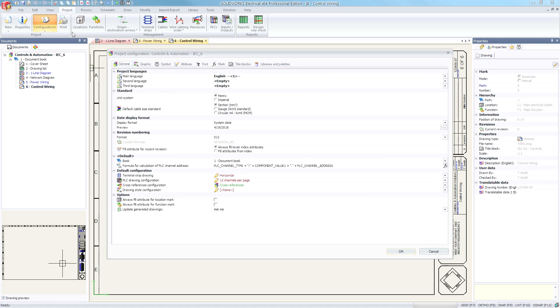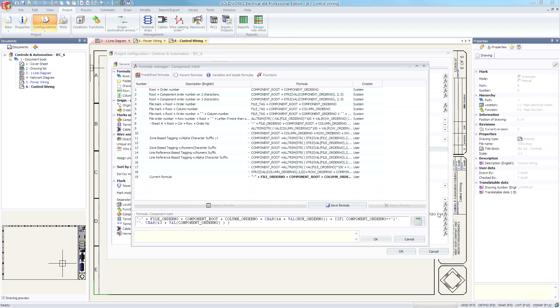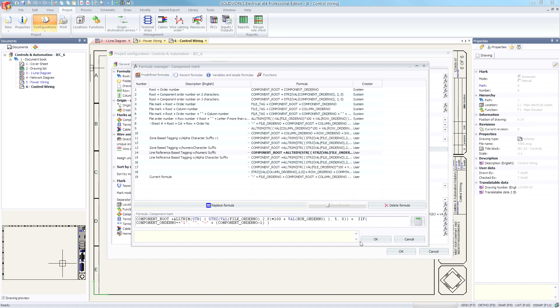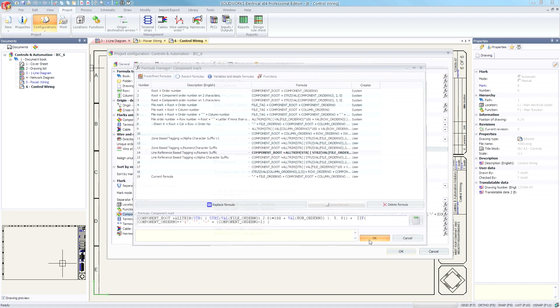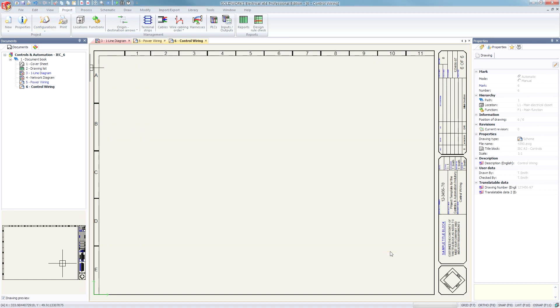Formulas for marks and wires have also been populated with zone and reference-based options. While many customers have unique marking methods, often within industries there will be some common elements that should be included. Instead of starting from a blank slate, start with a formula that already contains the commonly required elements. Easily select the desired formula without needing extensive modifications.